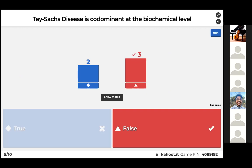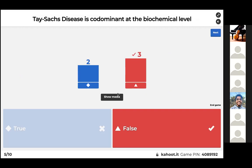For Tay-Sachs disease at the biochemical level, it's incomplete dominance because you have an intermediate activity level of the lipid-metabolizing enzyme.